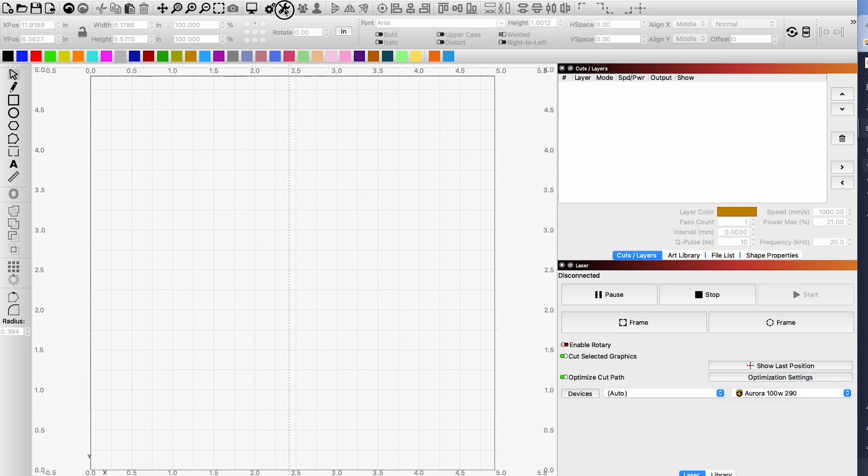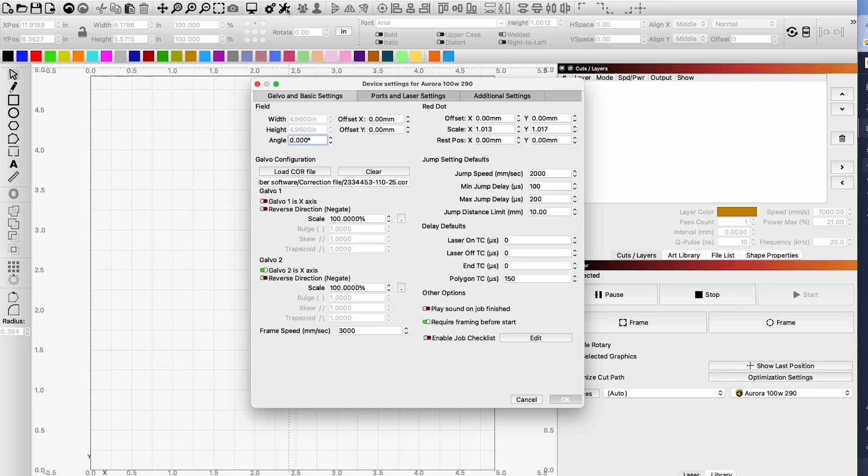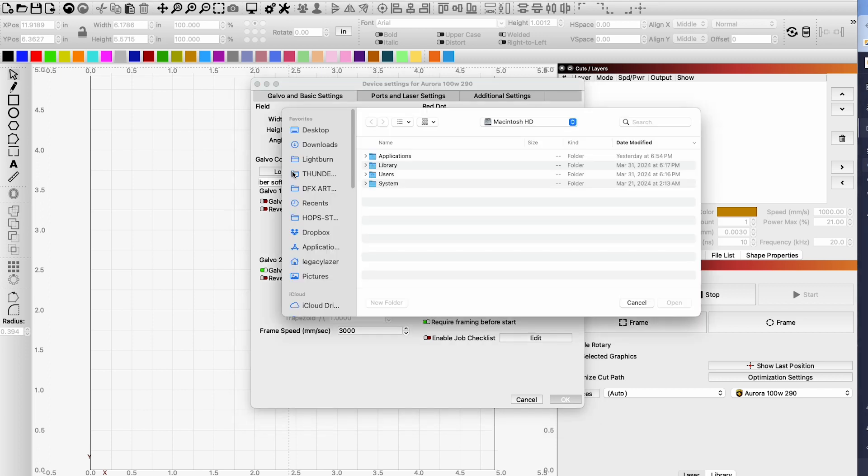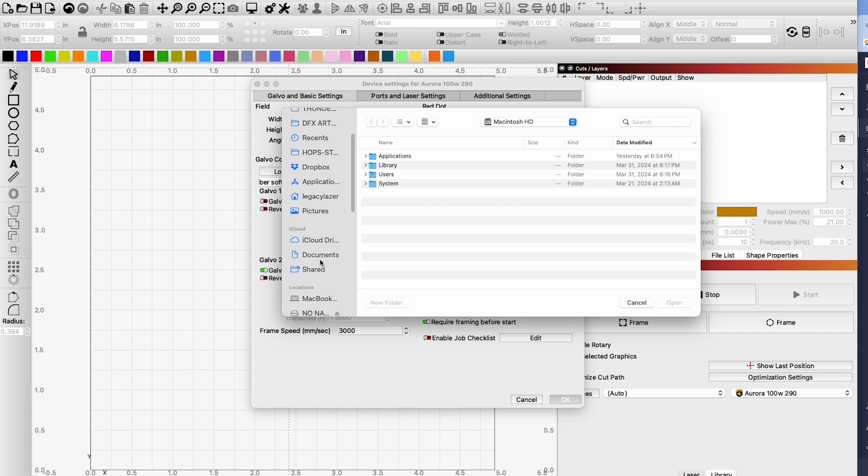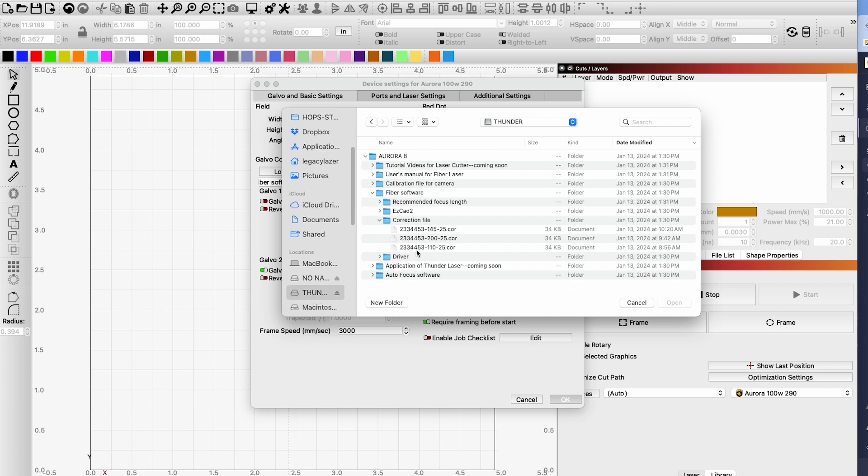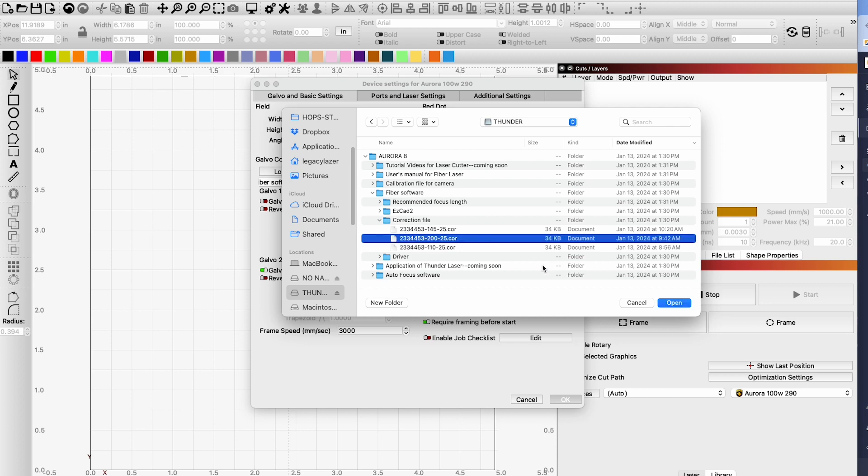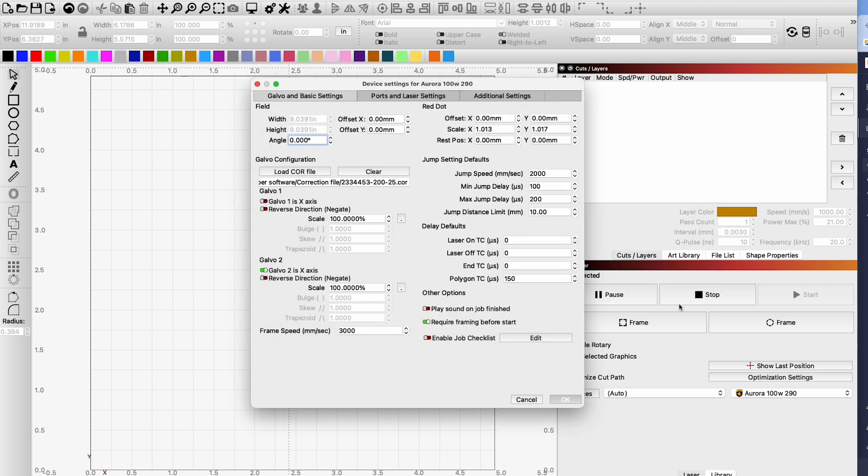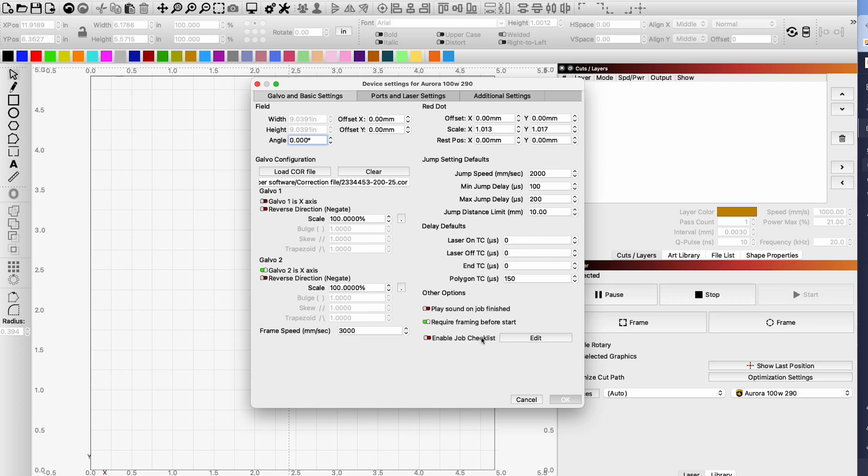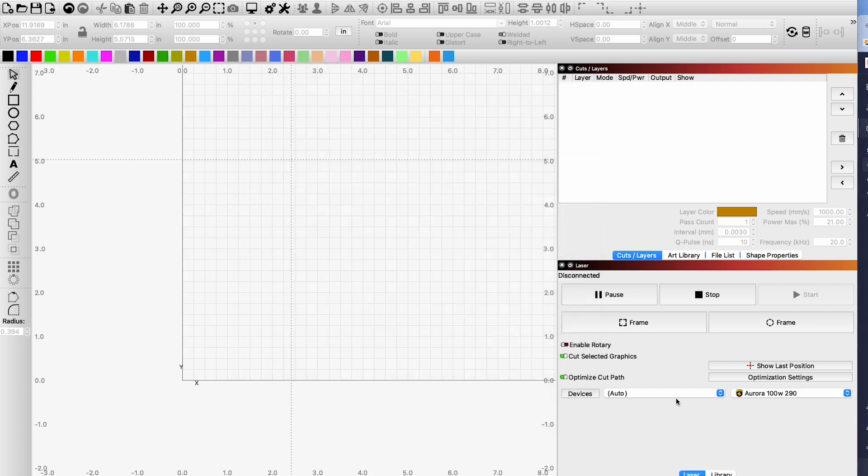And then again go into my wrench and screwdriver. Load the core file. We're going to go down to our thumb drive again. And we know this one is the 200. It's the larger version. Open. We can see that we now have 9 inches of working area. So this is now programmed into our configuration for this laser for two different lenses.